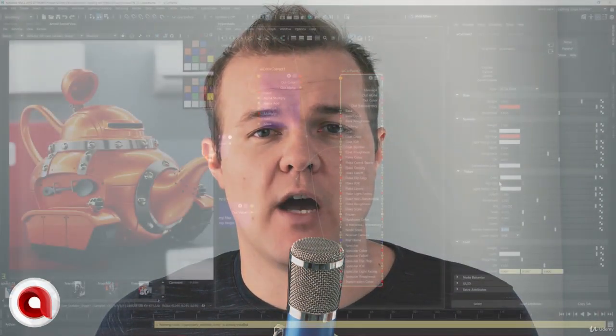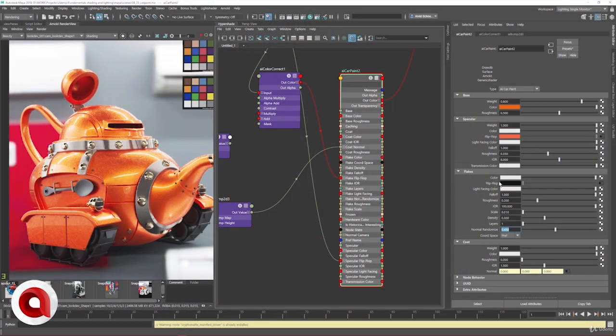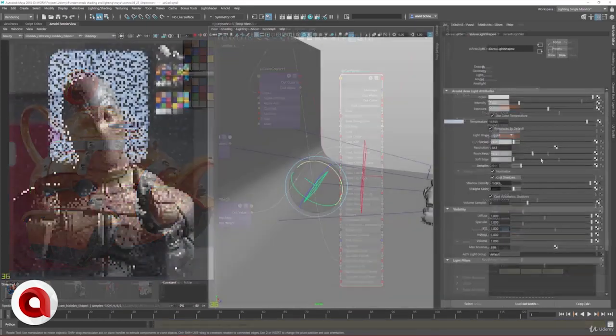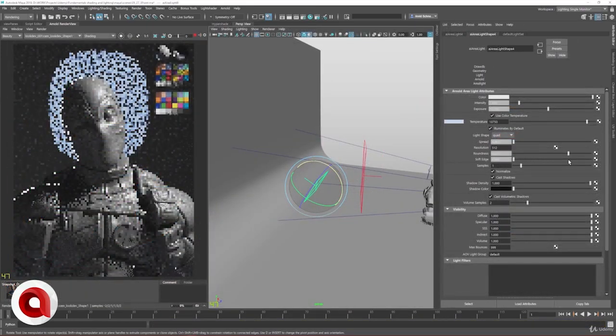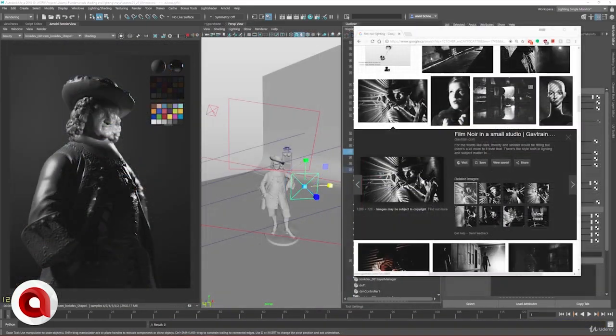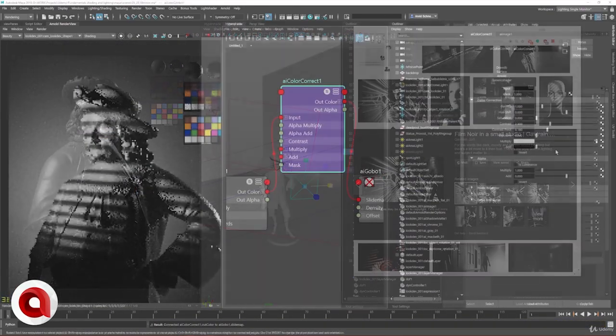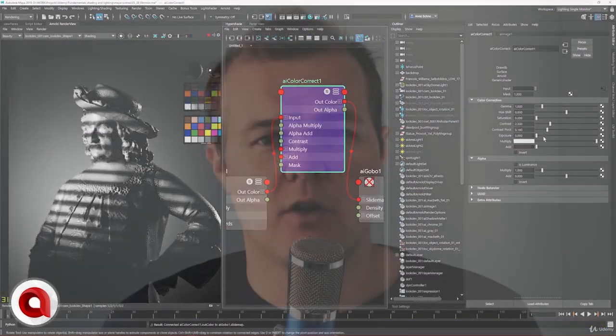I have designed this course for beginners and industry newcomers who want to learn Arnold. With my expertise I will show you how to set up complex shading networks, create interesting looking light rigs, and help you finish up your portfolio to land a job in the VFX industry.